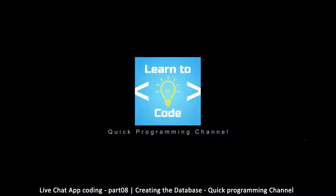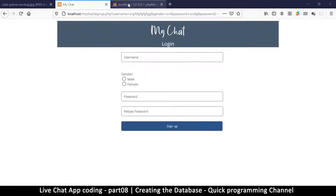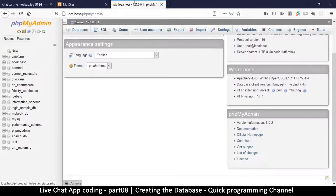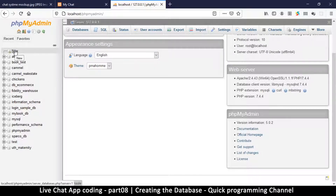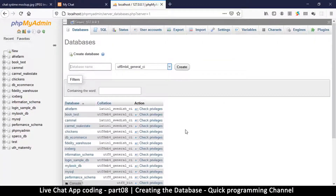In this one we are creating our database. Navigate to your localhost/phpMyAdmin and go to New for new database. Let's give it a name — we're going to call it my_chat_db. You can name your database anything, and let's simply create it.